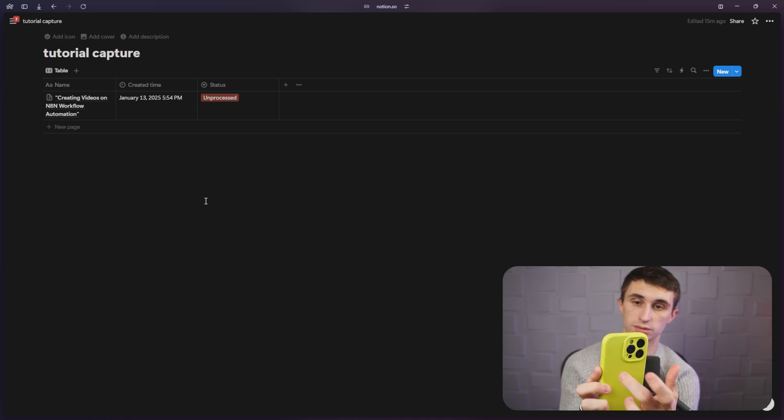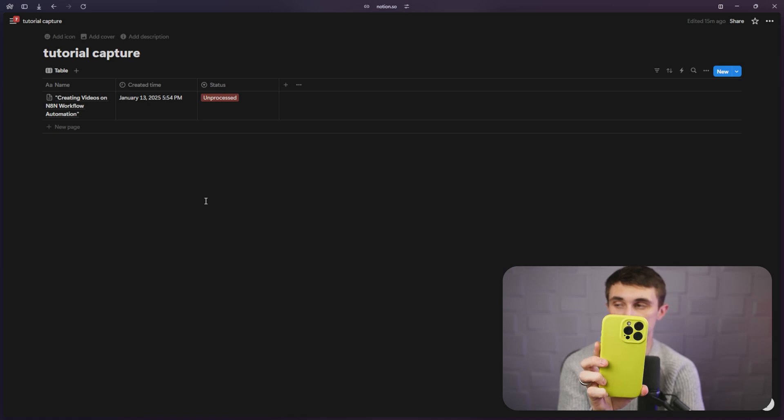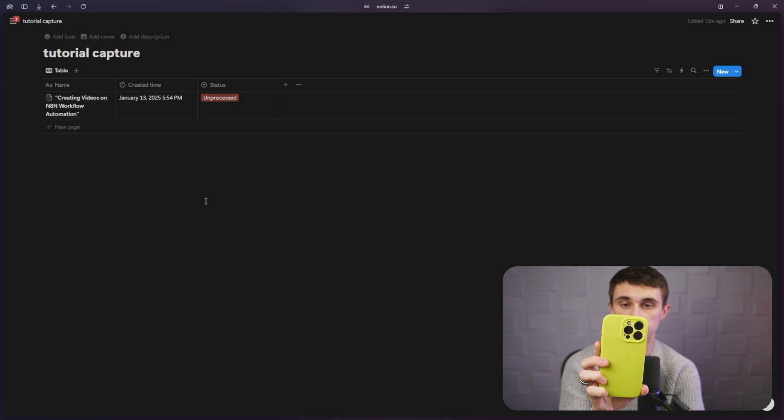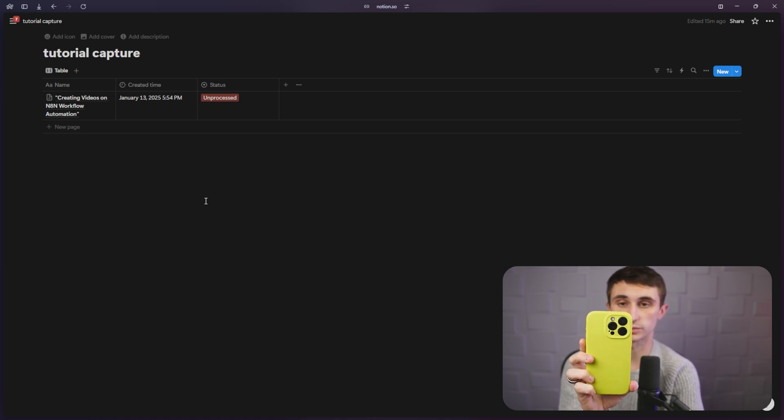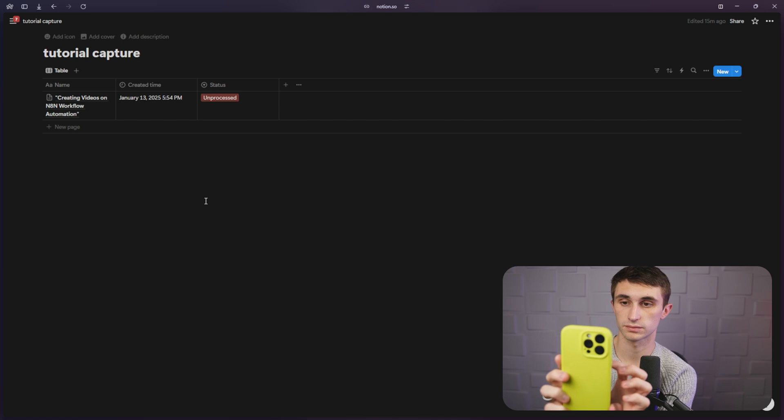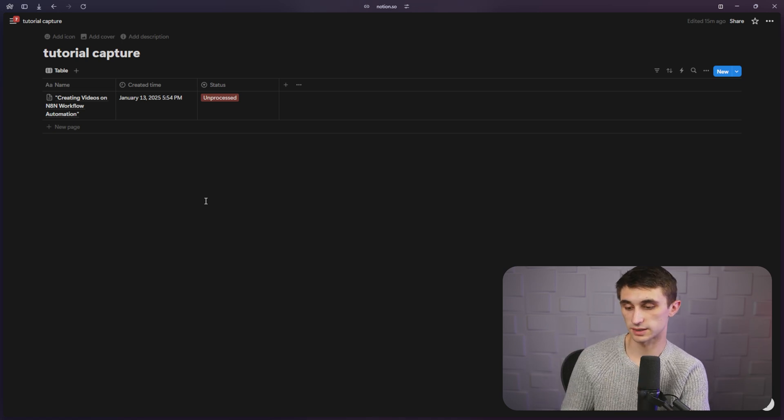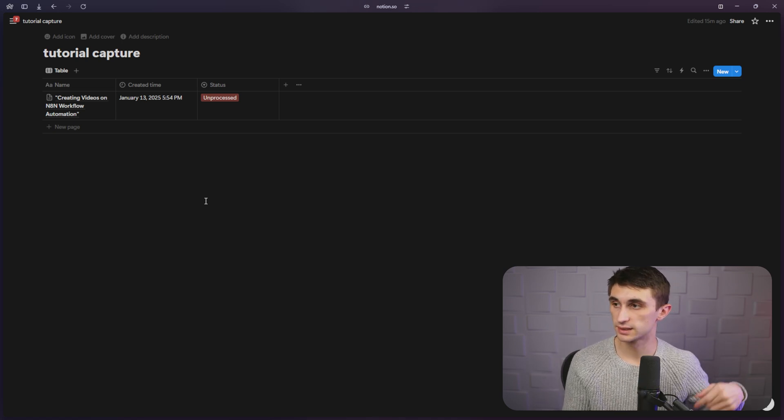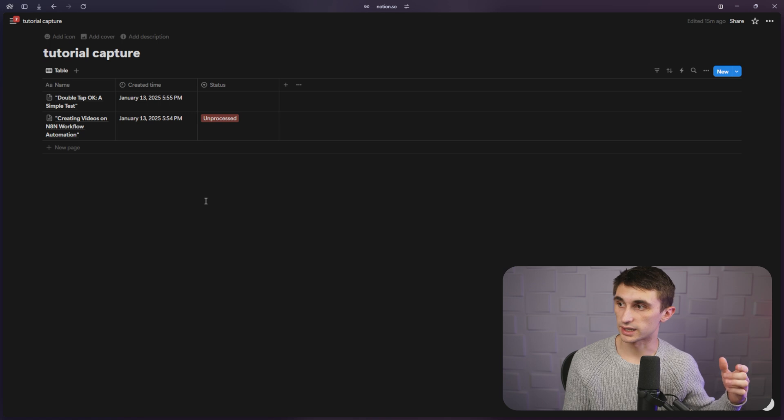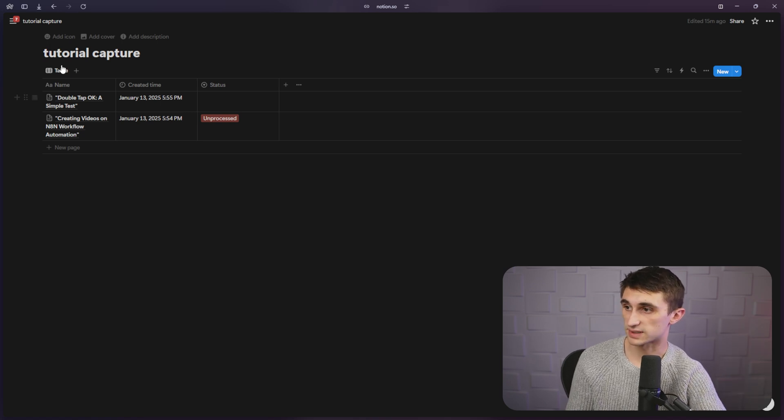So double tap. Okay. This is another test. And I just want to basically give it a title and make it simple. So just make a title based on this transcript of text here. Okay. It's processing, processing, loading, and boom, it's already added.